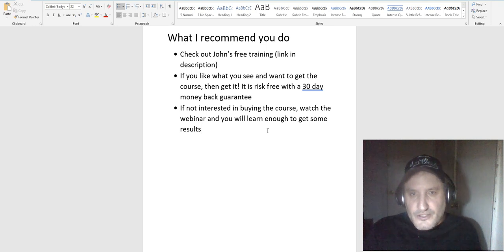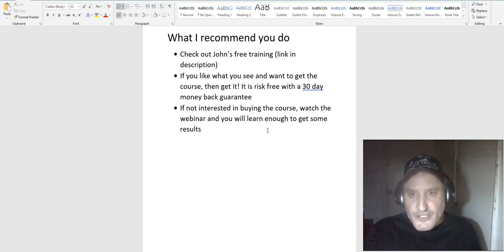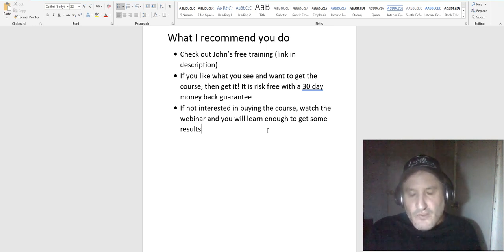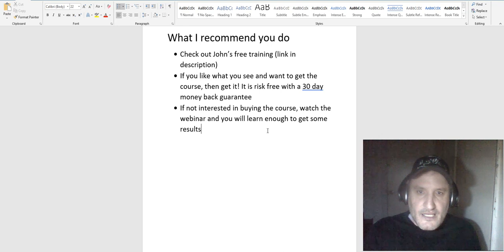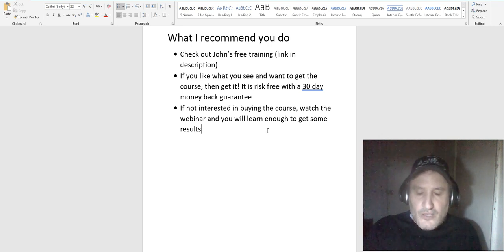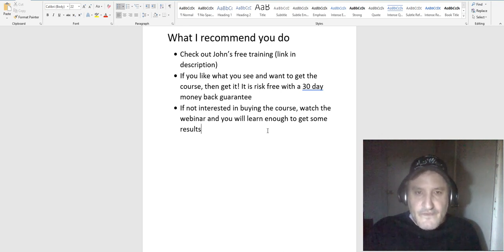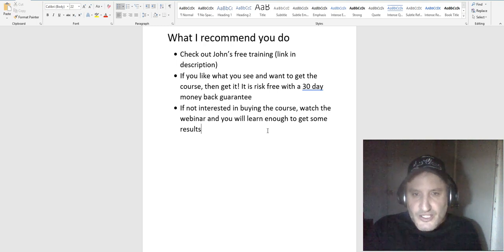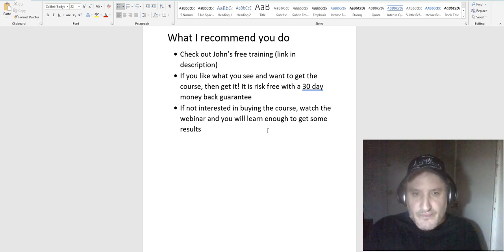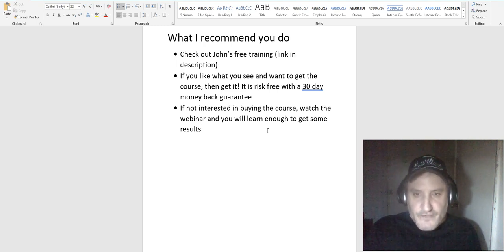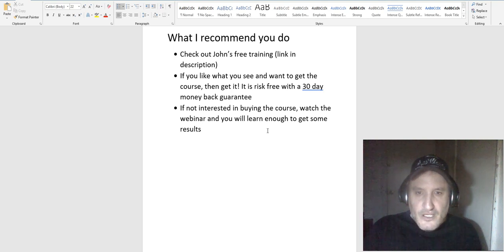You have nothing to lose. If within 30 days you're not getting results or you don't like it, you say I want my money back, money comes back, you go on with your life. And like I said, if you're not interested in buying the course, just watch the webinar and you'll learn enough to be able to go out and get results just from watching the webinar. So you might as well do it. I think it's like an hour and a half or an hour 40 minutes. Do it when you have some open time or like right now.